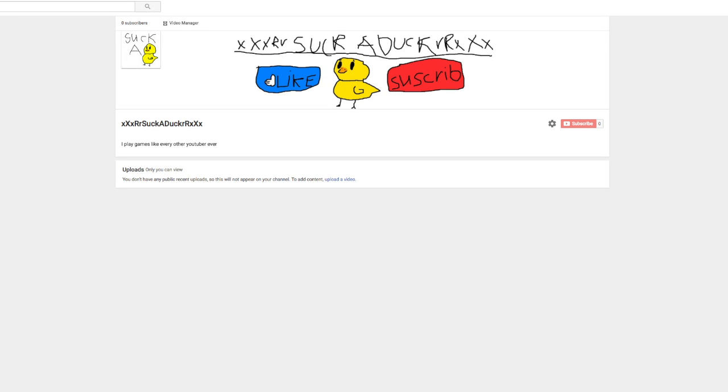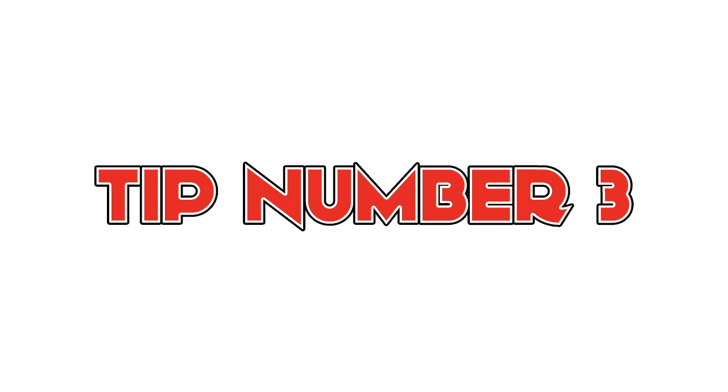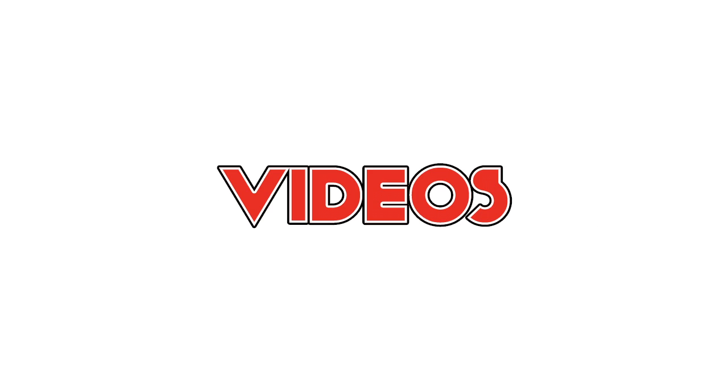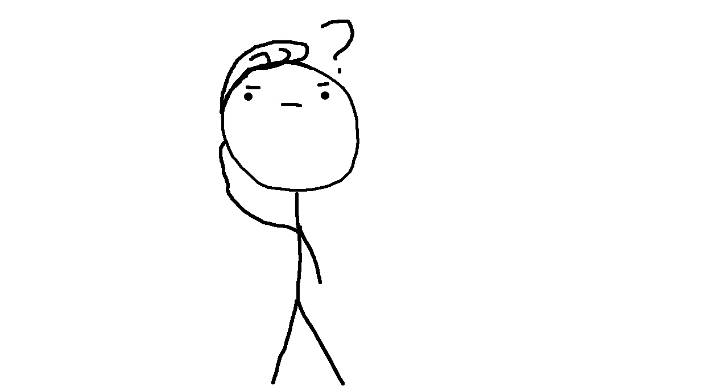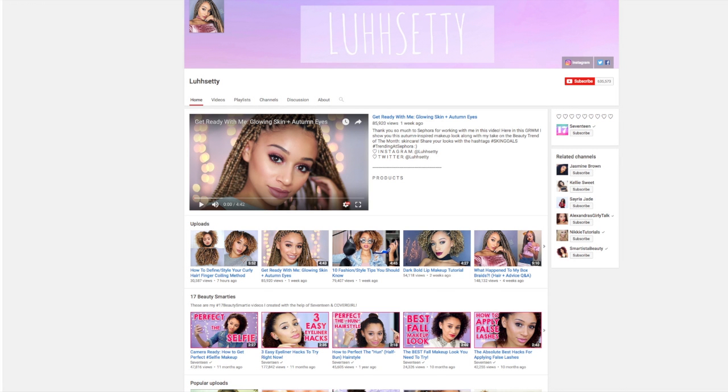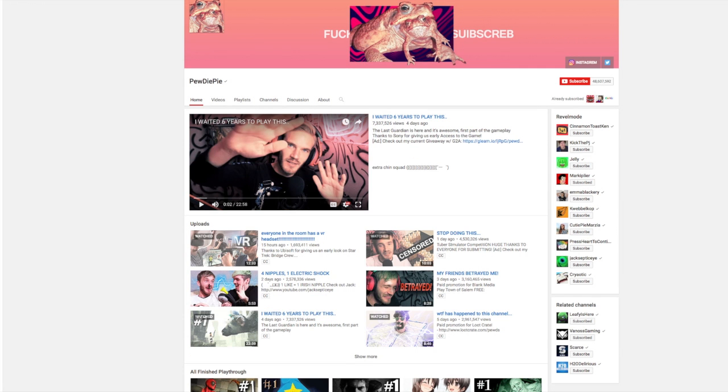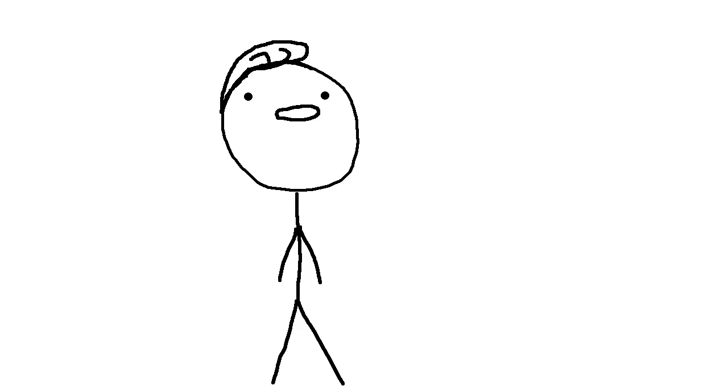There, now your channel is looking almost professional. There's one thing missing though. Tip number three, videos. Now you're at the most important part of any channel ever. What type of videos will you make? There's so much to choose from. You got vlogs, beauty tips, gaming, drama. They ask you how you are, you just have to say that you're fine when you're not really fine.